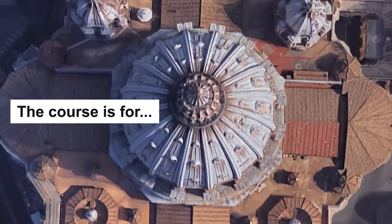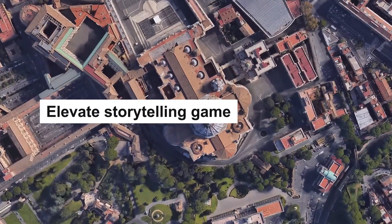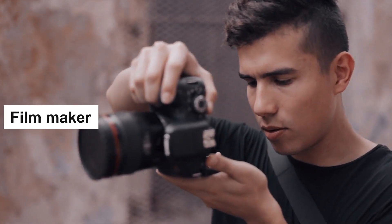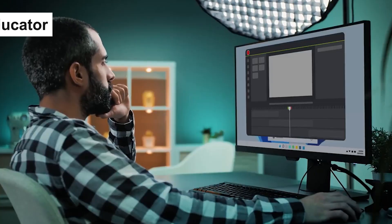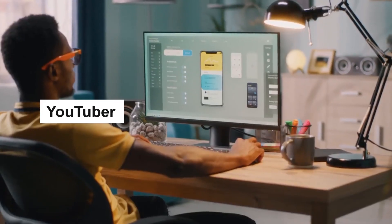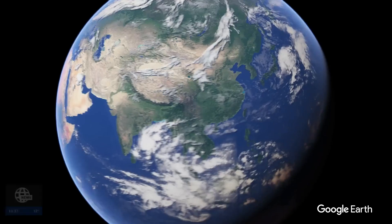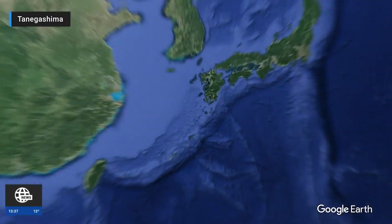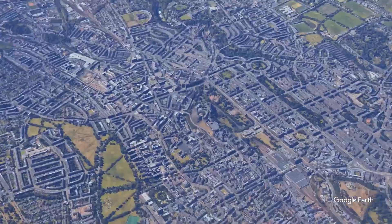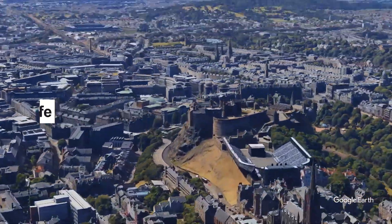This course is designed for anyone who wants to elevate their storytelling game. Whether you are a filmmaker, educator, YouTuber, or simply passionate about geography, Google Earth Studio can help you bring your ideas to life.